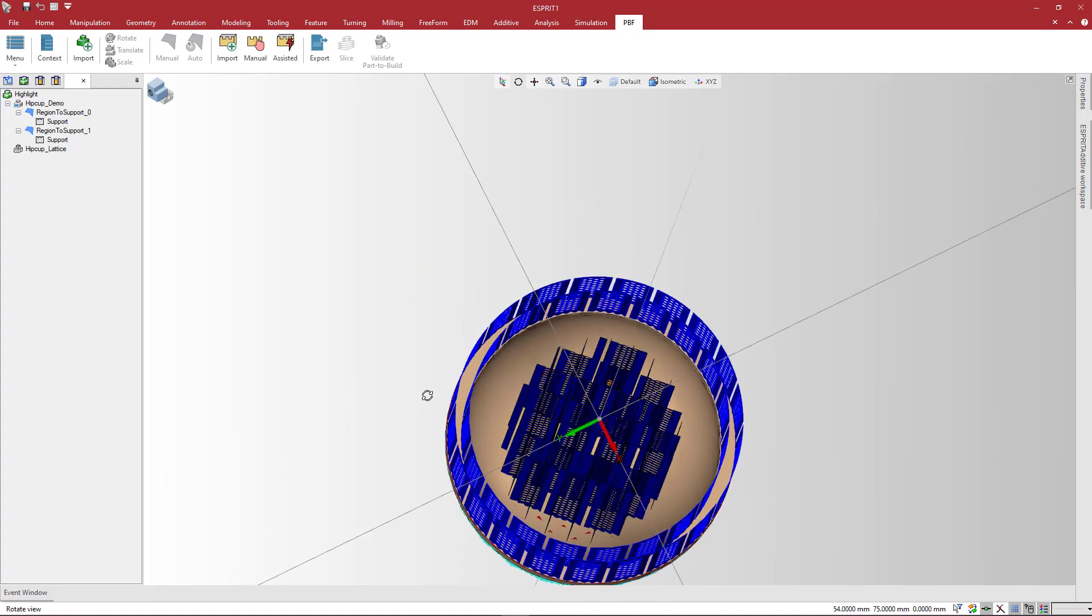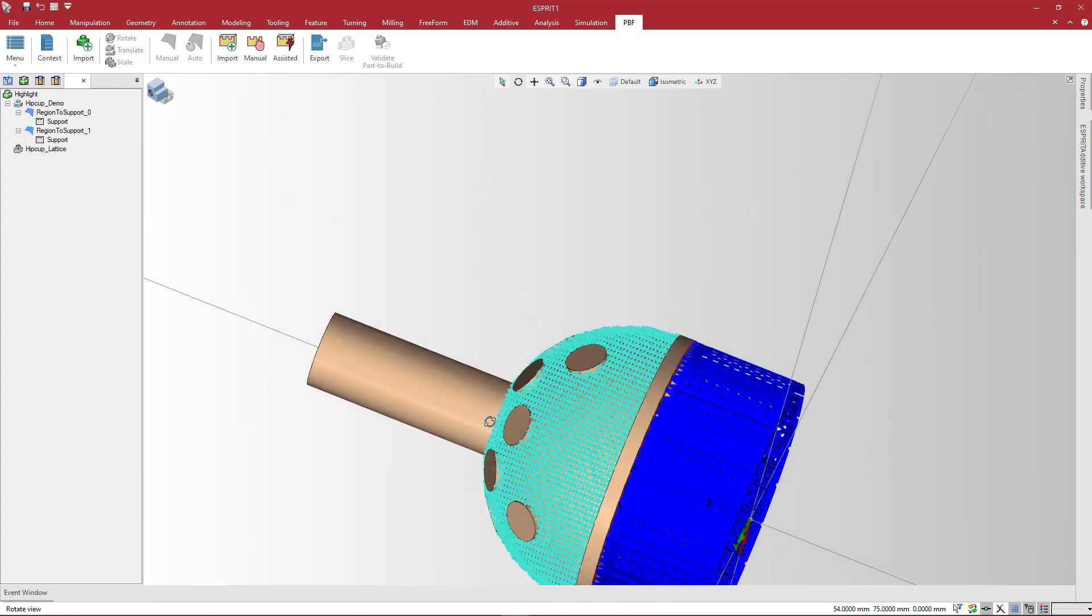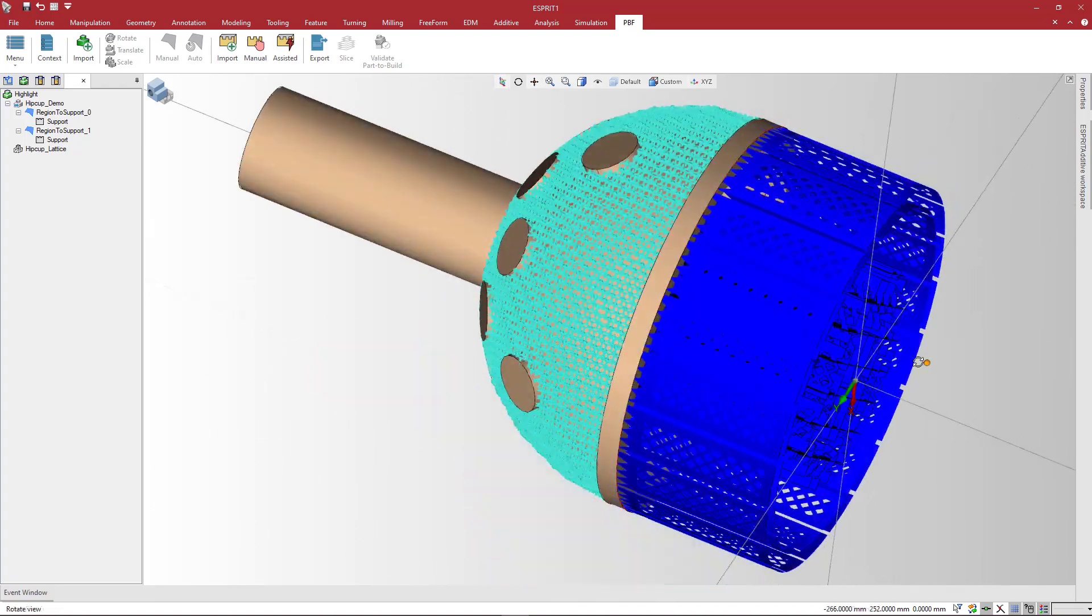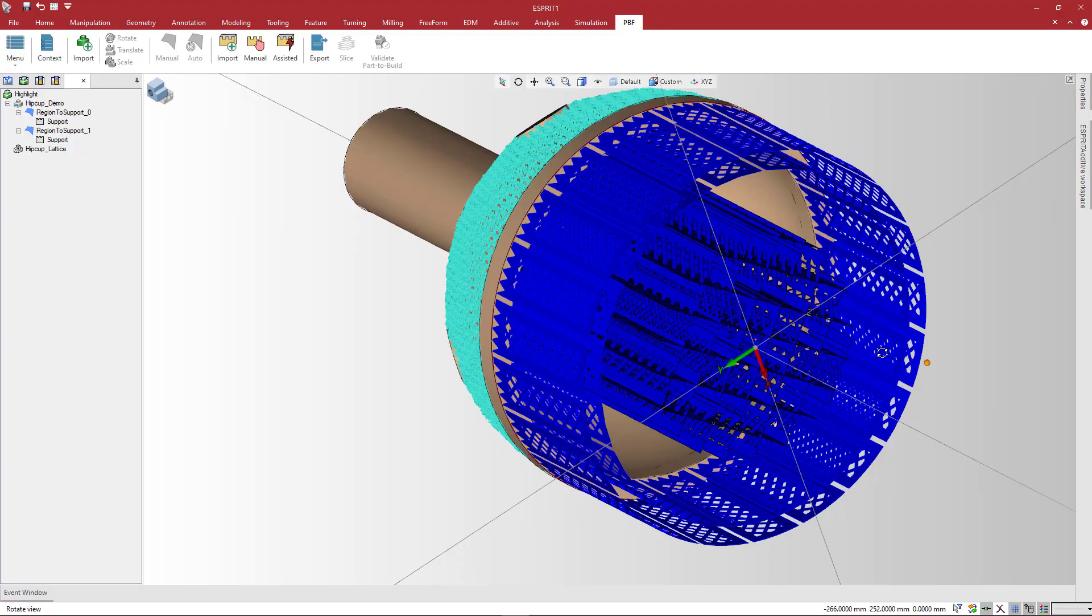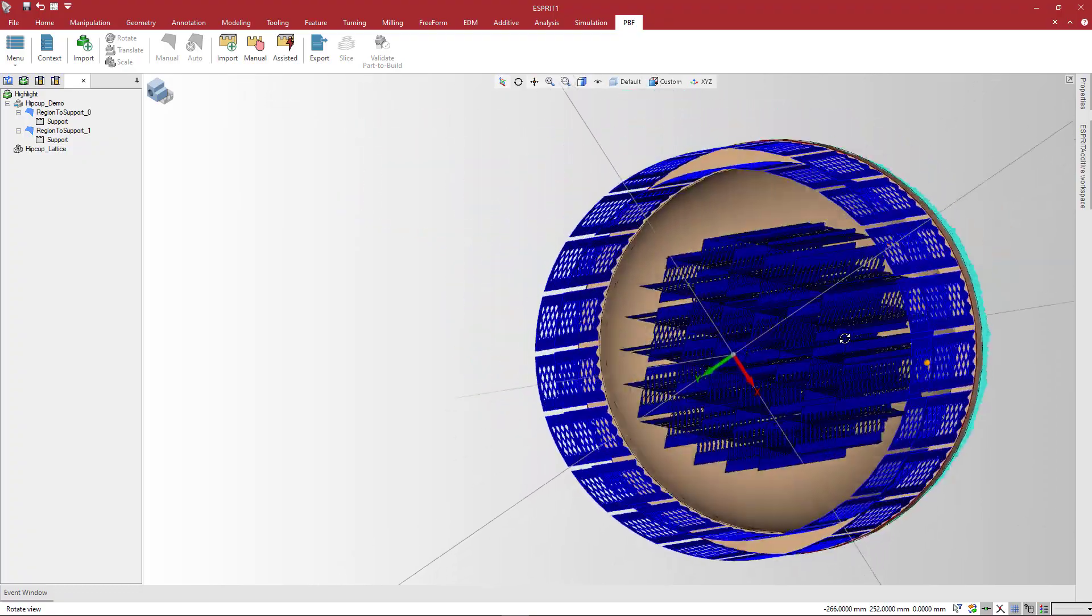Esprit Additive PBF with the new Assisted Support Structure feature is the right choice to automate production in additive manufacturing.